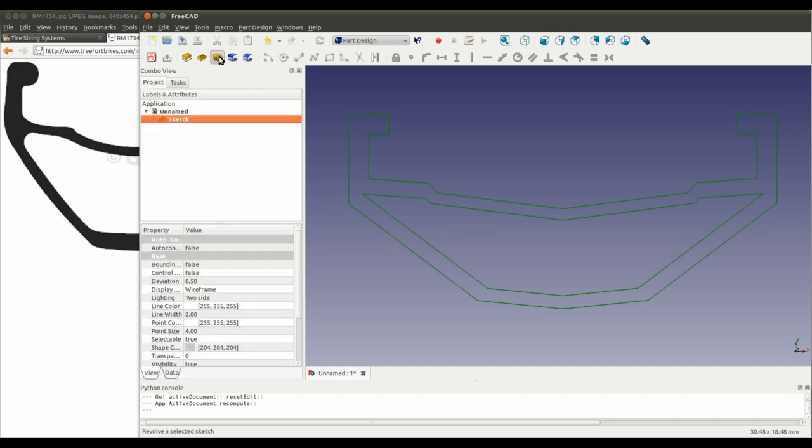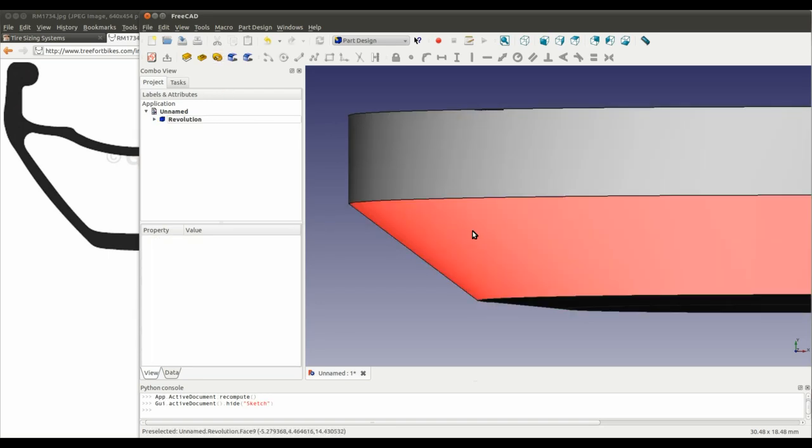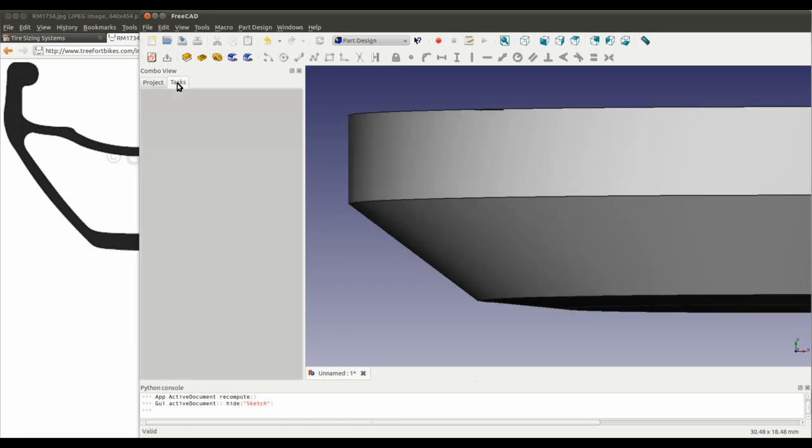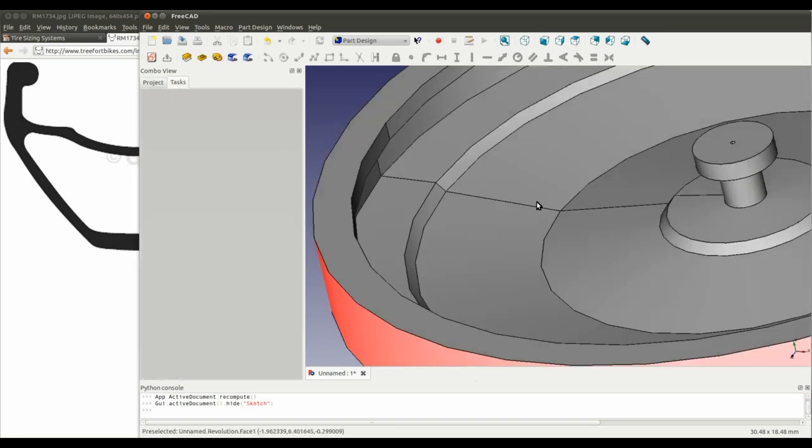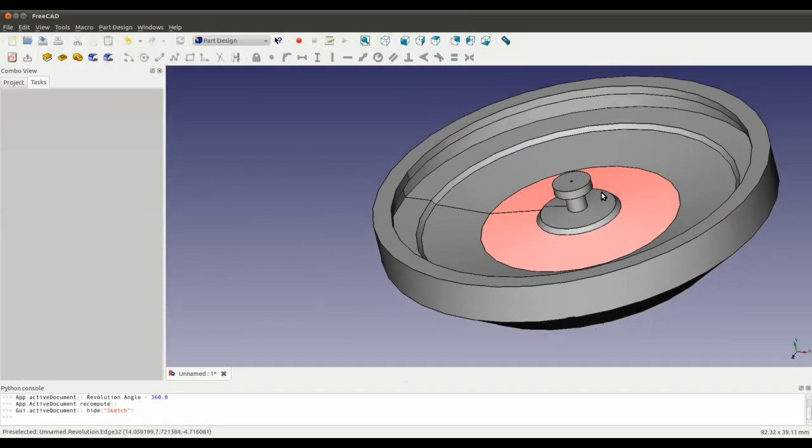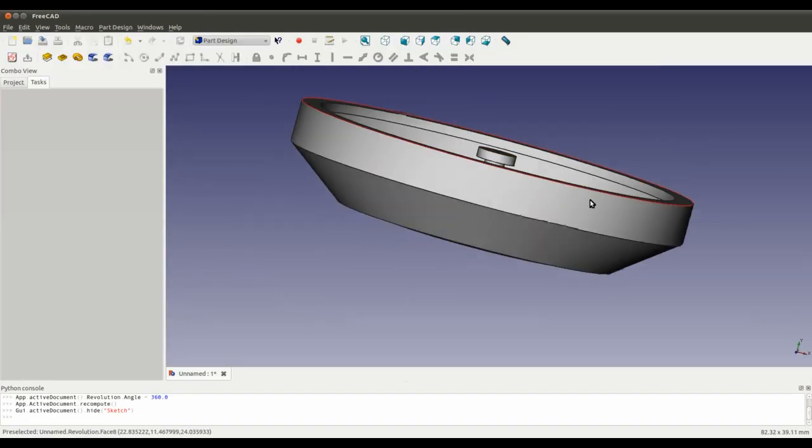So, select the sketch. Click the button. Right, so. Something interesting has happened there.